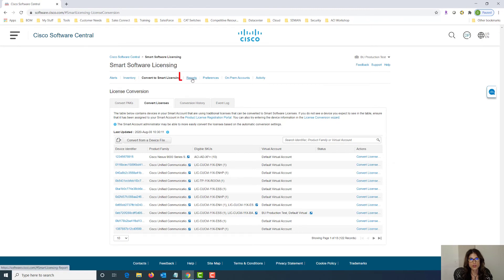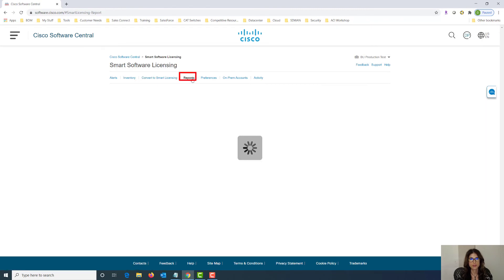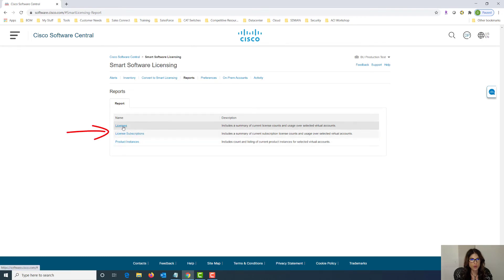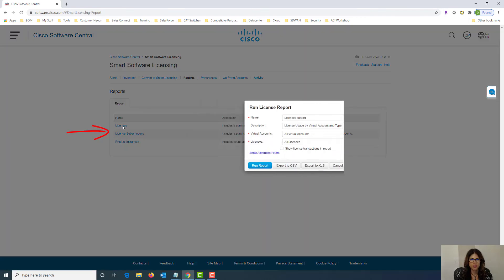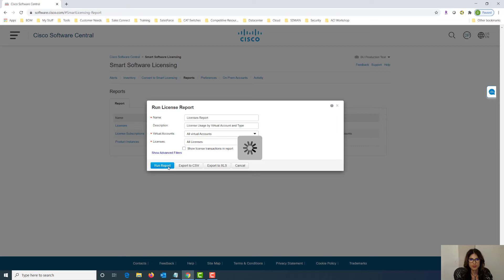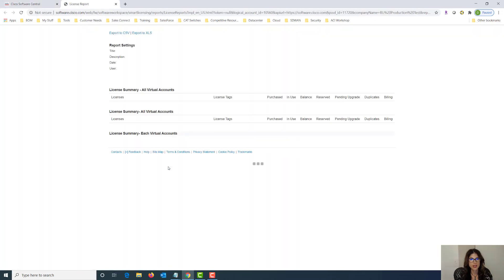Let's take a look at reports. In the event you need to generate a license summary, you can do that in here. Choose what type of report you're interested in, give it a description, choose the virtual account that you're going to run the report from and choose the type of license that you're interested in. And then say run report. This is what your sample report would look like.